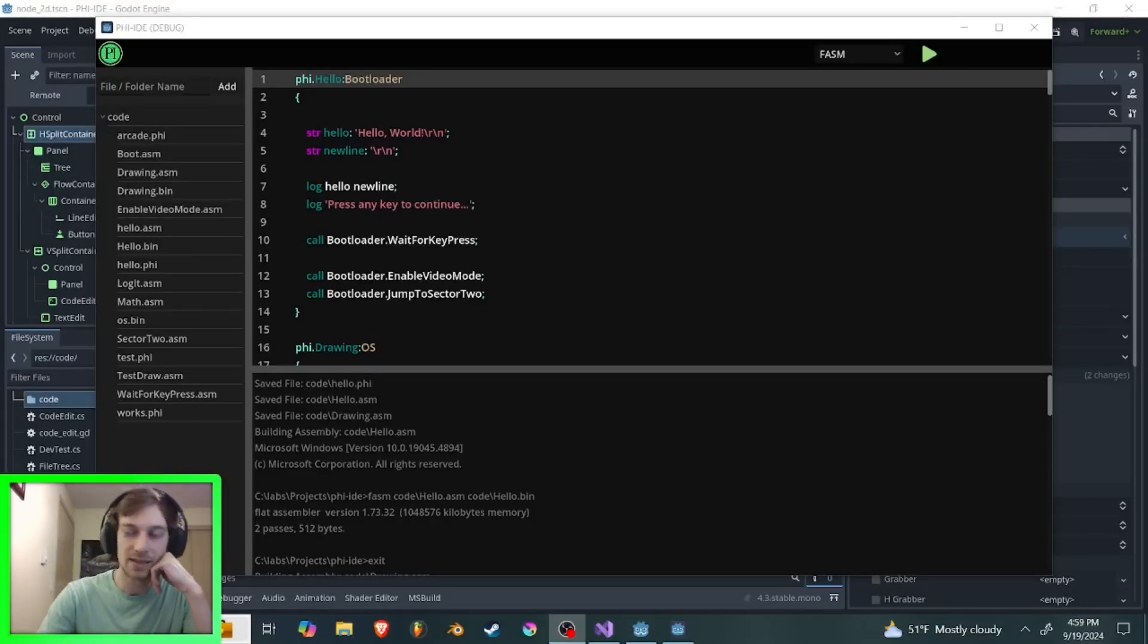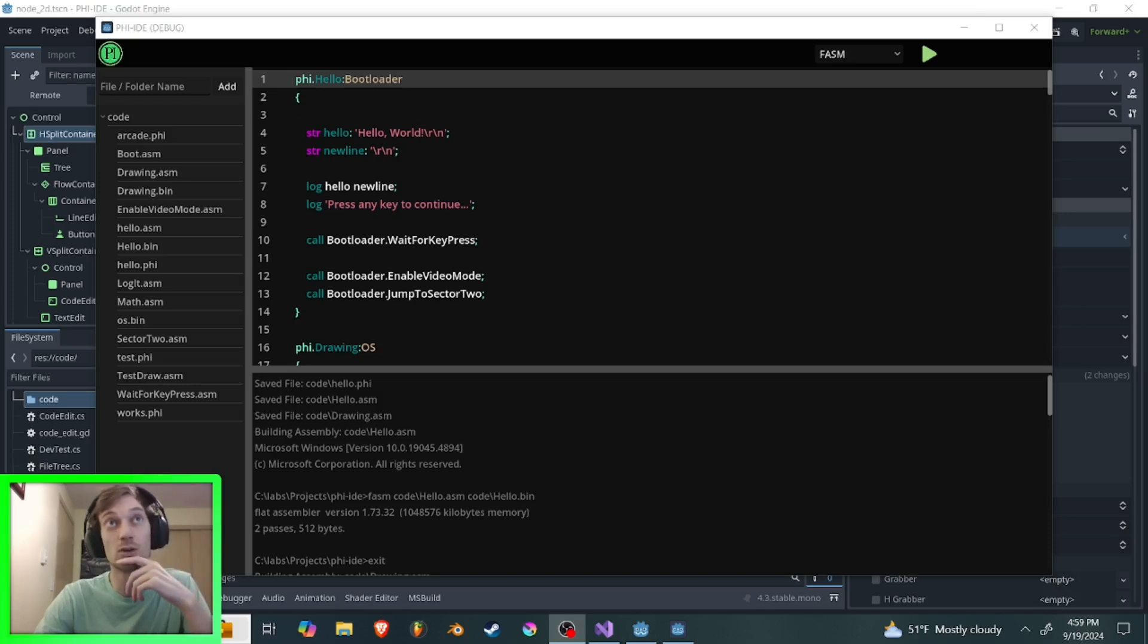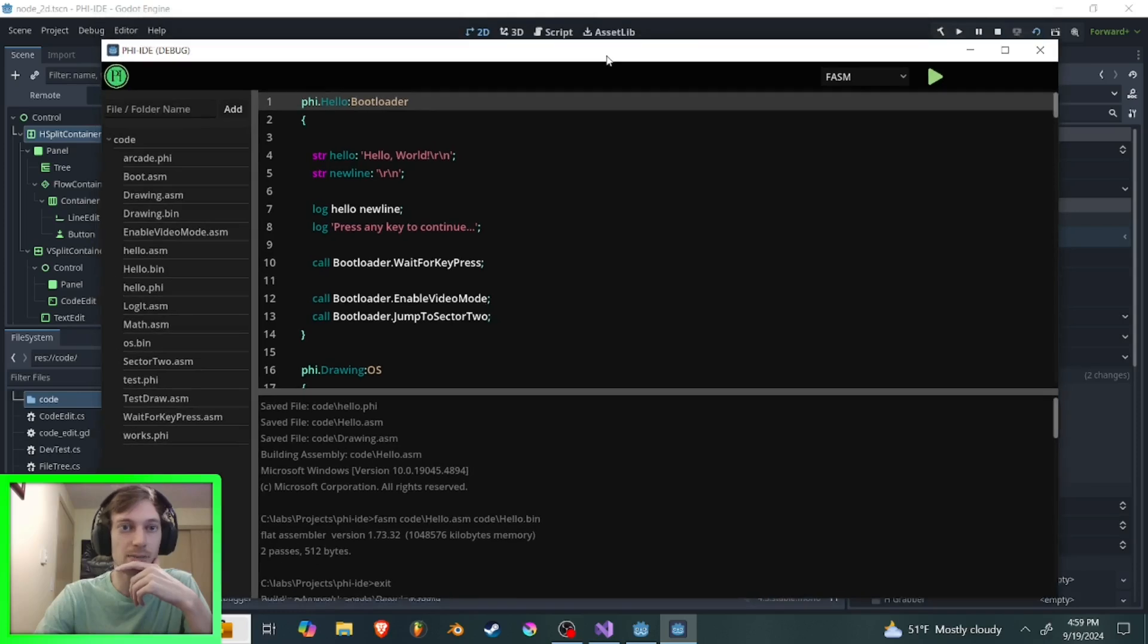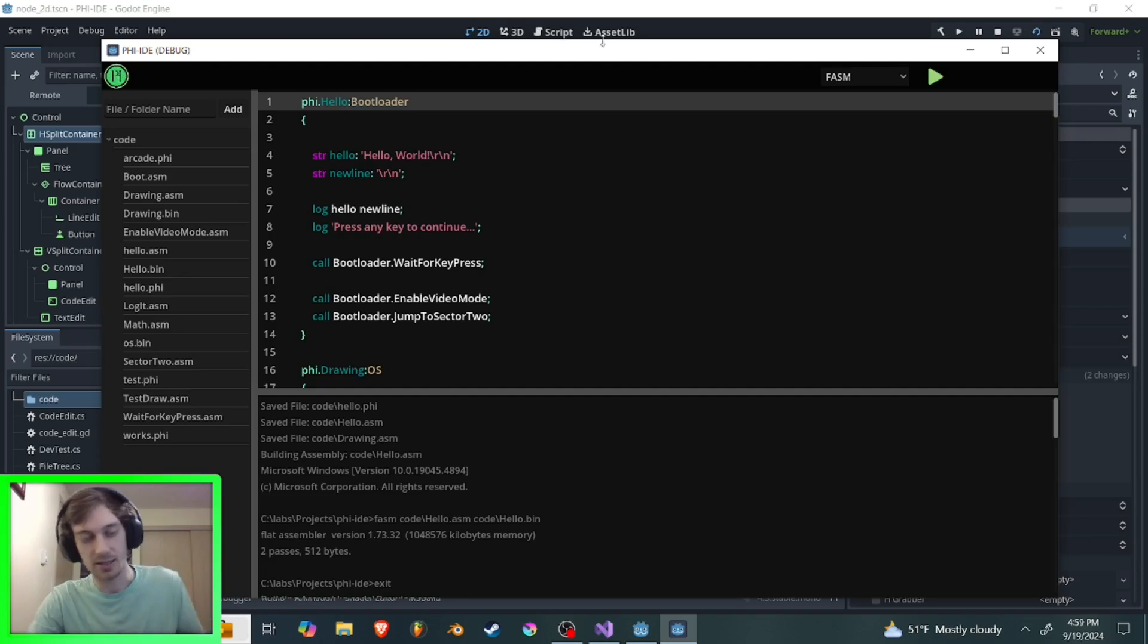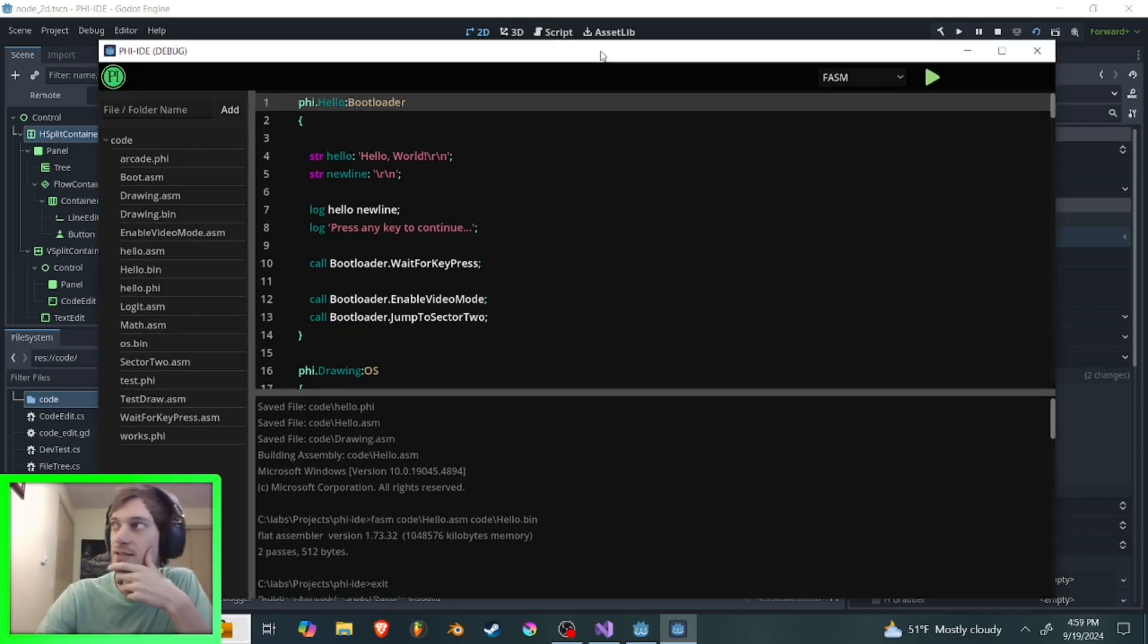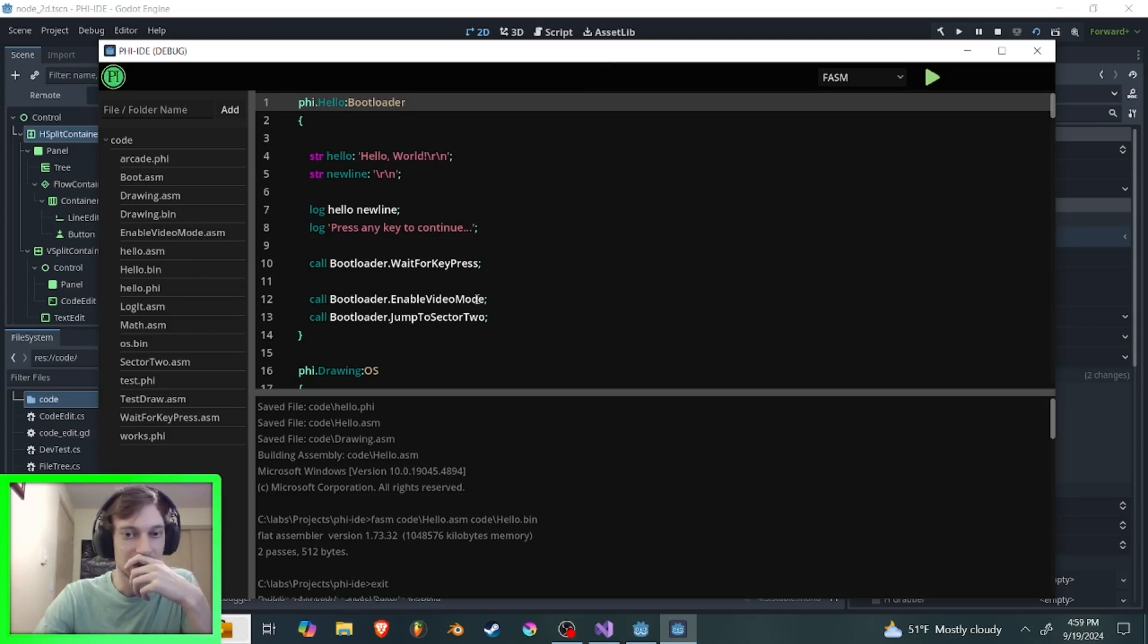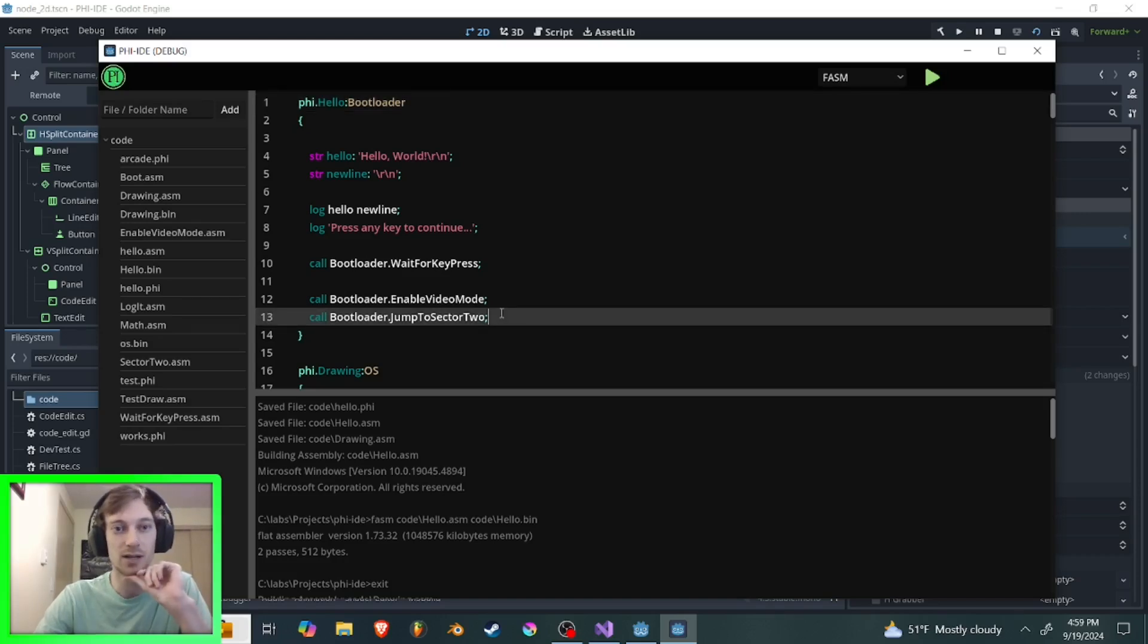A little while back I decided I wanted to build an operating system. Well, actually a really long ways back, but unfortunately it was a little bit over my head at that time. And what happens usually when you decide you want to build an operating system is you do a quick Google search. How to build an operating system. And the first thing you're hit with is a bunch of assembly code. And it is not pretty. And you look at it and you go, all right, I give up, I'll never build an operating system.